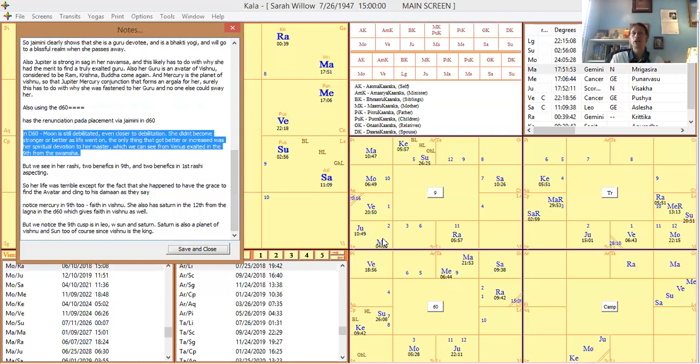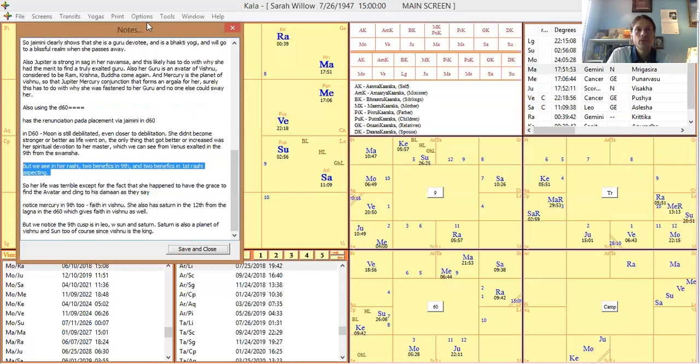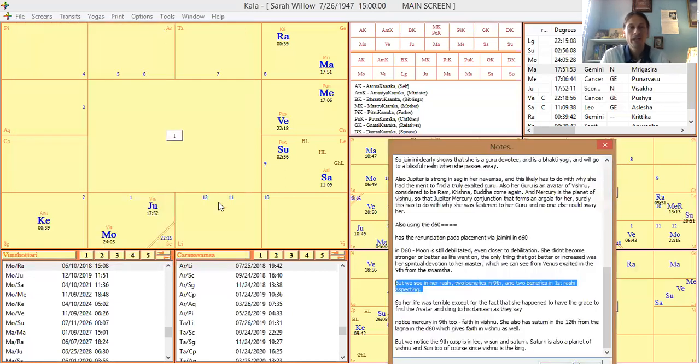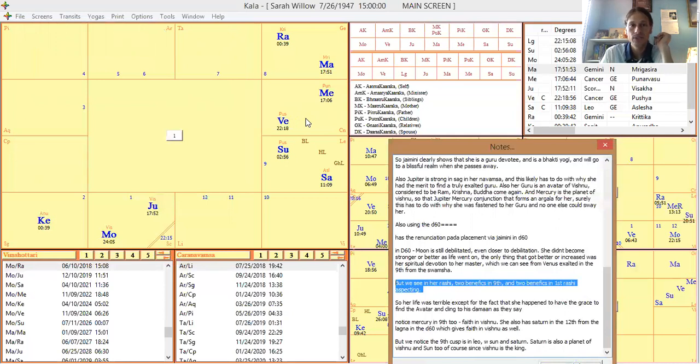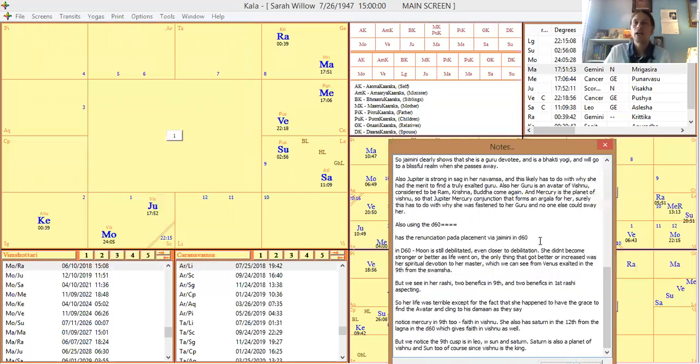So if you have too much stuff in your chart, and you're a Scorpio like her, and it's just too overwhelming, there's always the path of bhakti and the path of devotion. There's always that. And you can also see in her Rashi chart, the path of her life, two benefics are in the ninth house and Mercury is one of them, planet of Vishnu again. So that's pretty much everything that I saw in this chart.